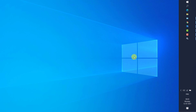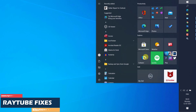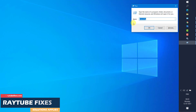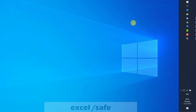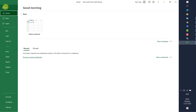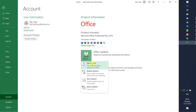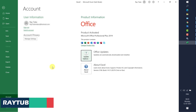If none of the previous steps work, try installing the latest Office updates. Open Excel in safe mode by running 'excel /safe', then click File, click Account, and click Update Now. This will install the latest updates for your Office and should fix the problem.